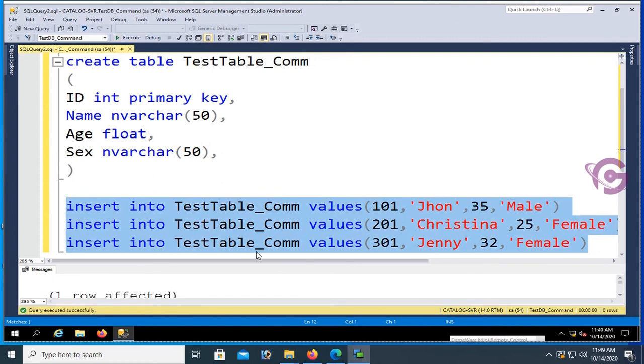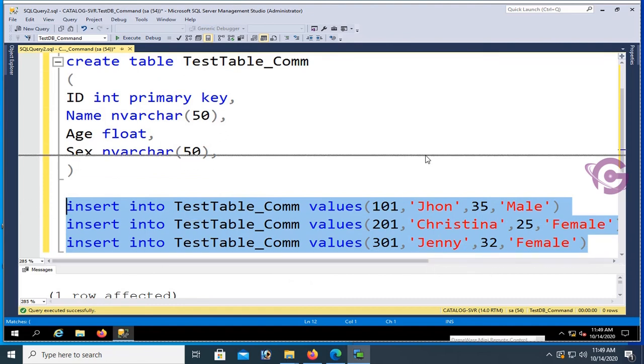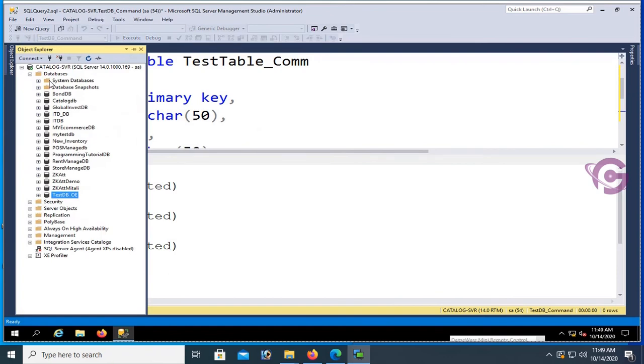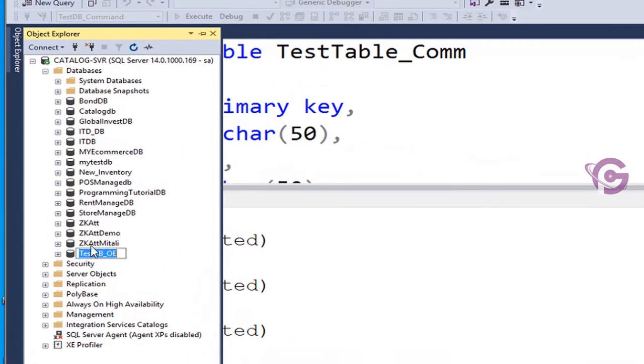Now select the insert commands and click on execute. You can see it's executed. Three rows affected, meaning three records inserted.